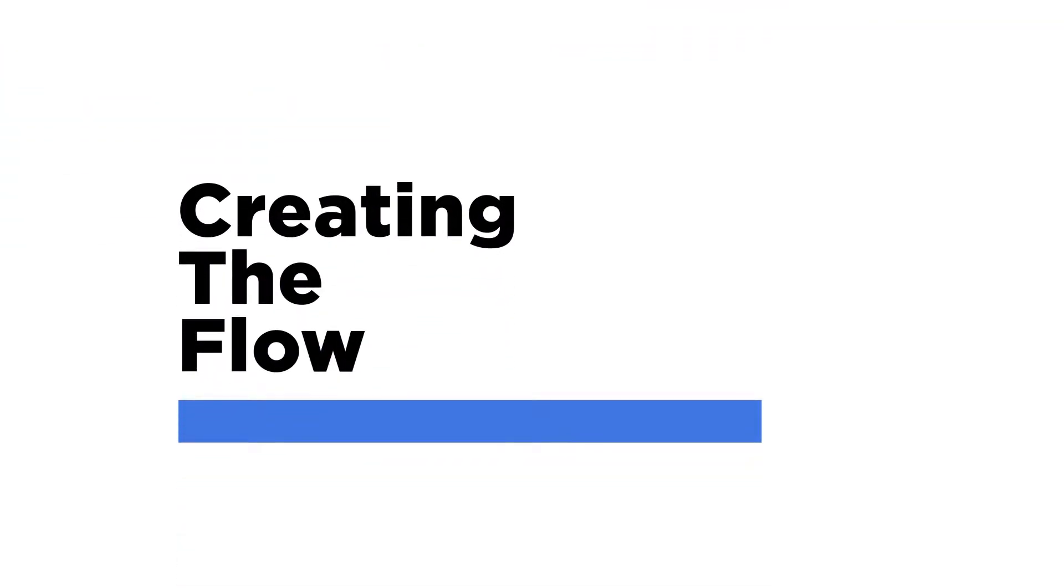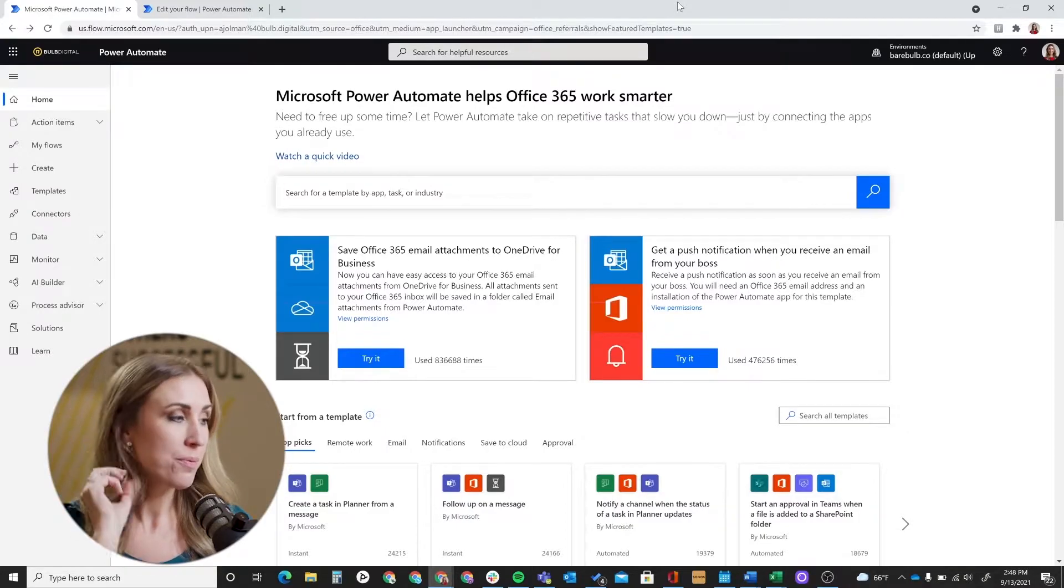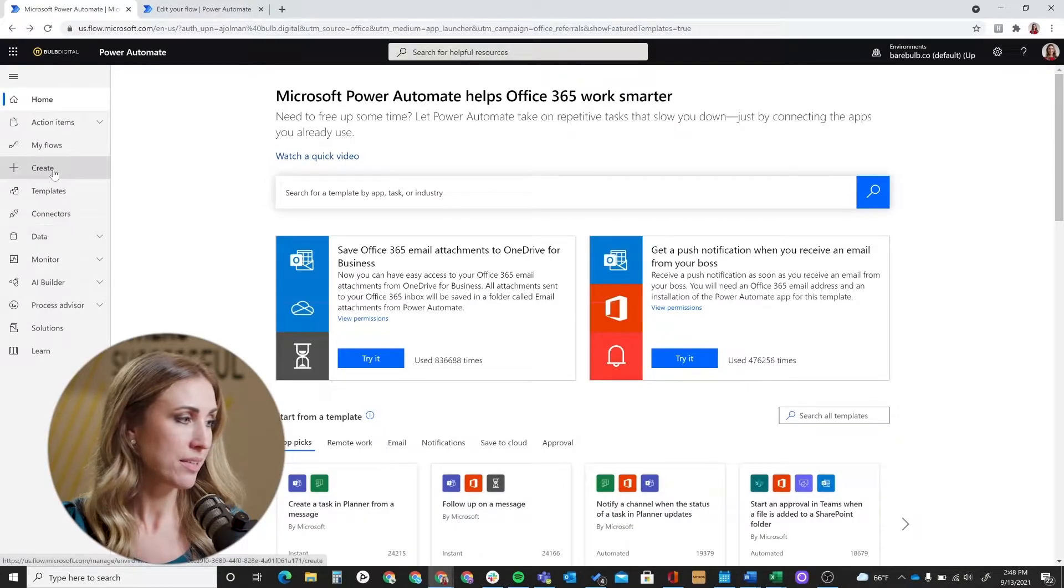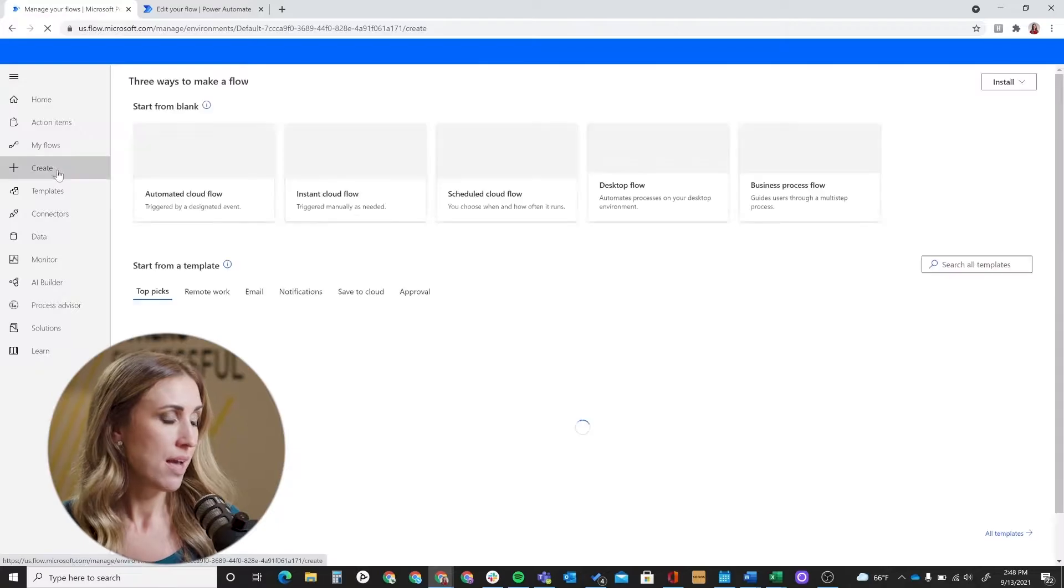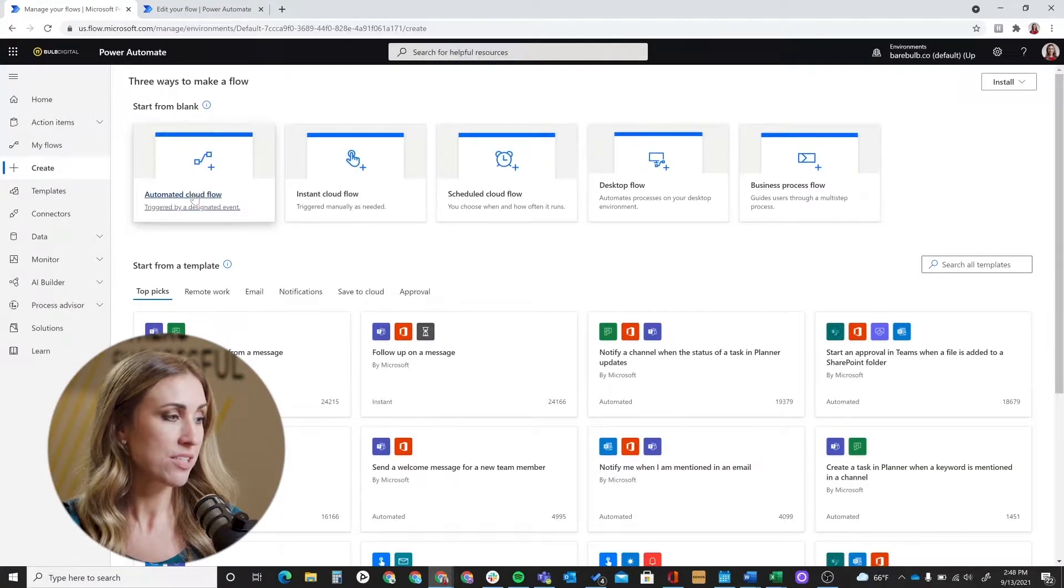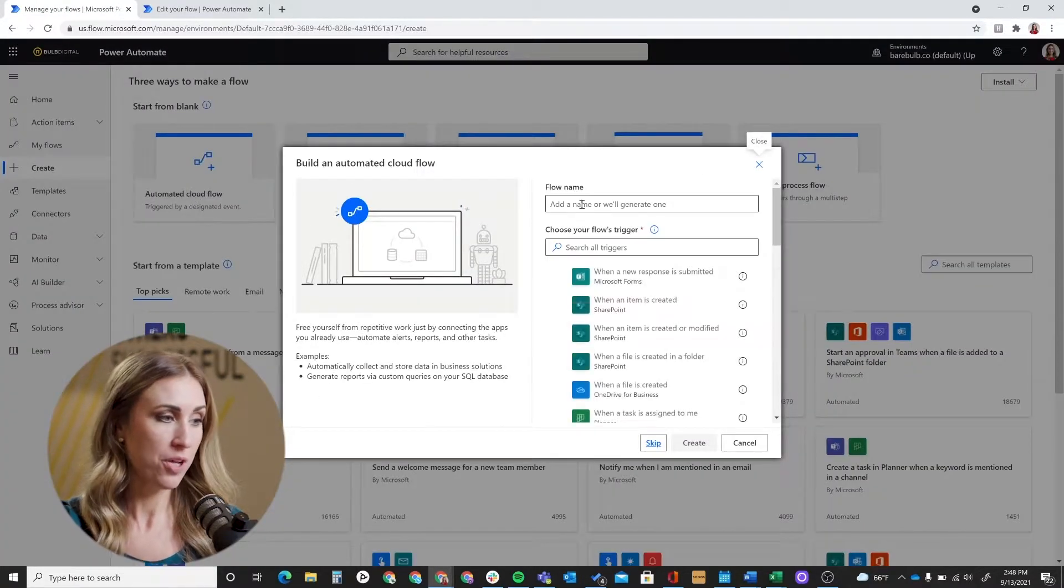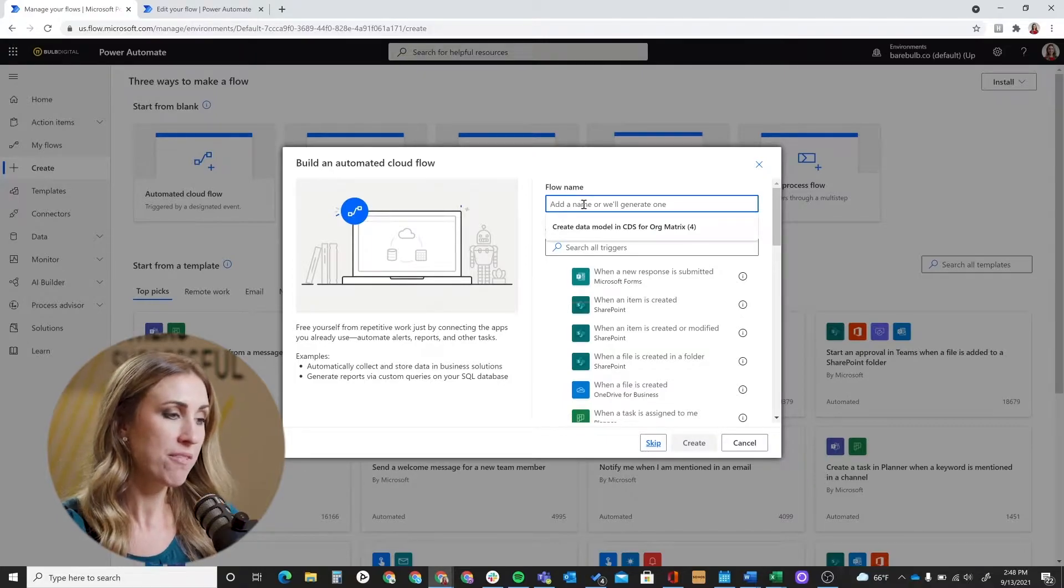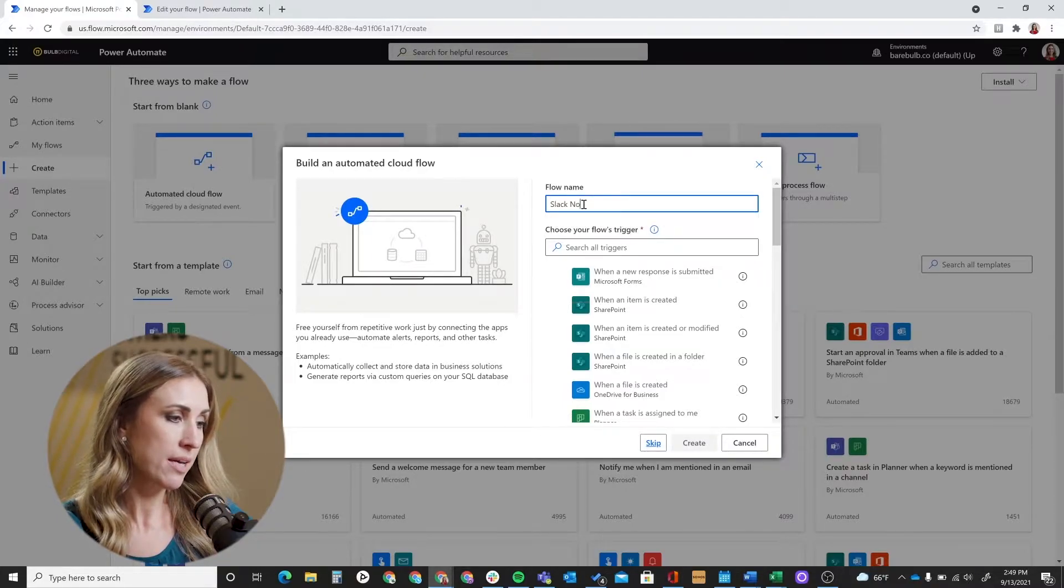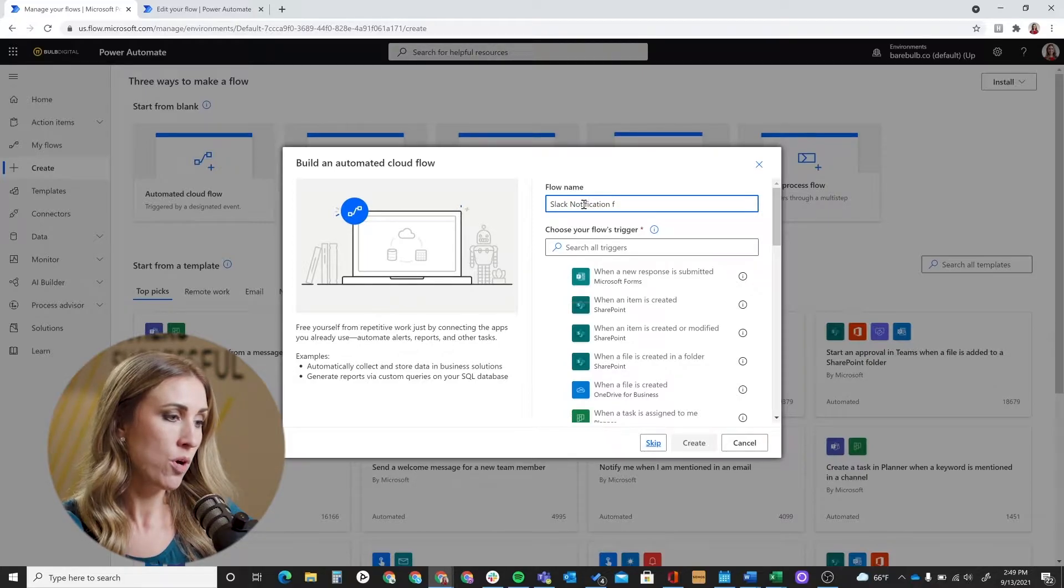All right, so we're going to get started with walking you through how to set up this flow by first creating the flow and the trigger associated with it. So I've got Power Automate up right here. I'm going to go ahead and click create, and then you're going to want to select the automated cloud flow.